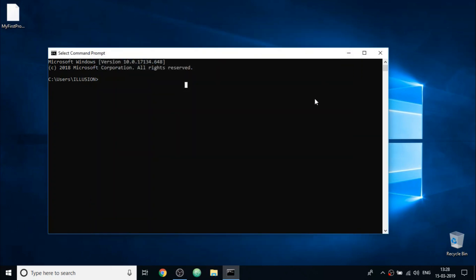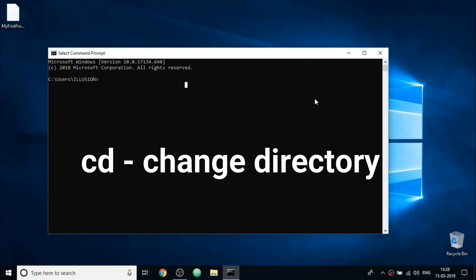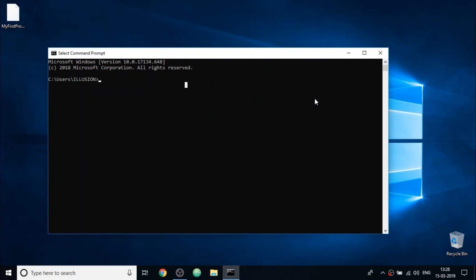So to go to the desktop folder through command line, we will use the command cd. It stands for change directory. So come to command prompt and type cd, then apply a space and type the subdirectory or folder you want to open. So in our case, we want to go to the folder desktop. So write desktop over here. And press enter.